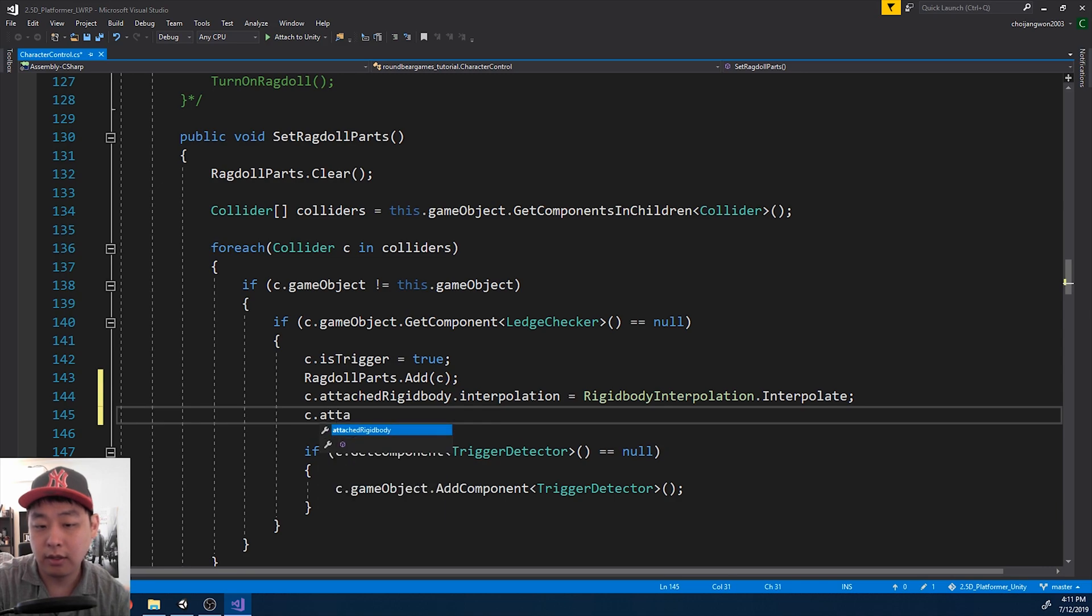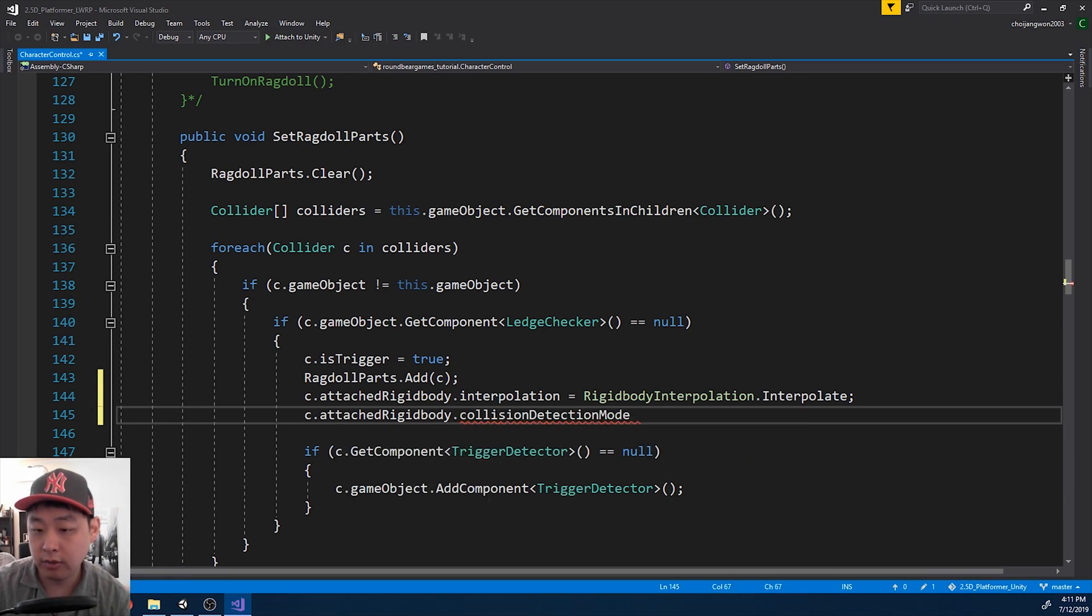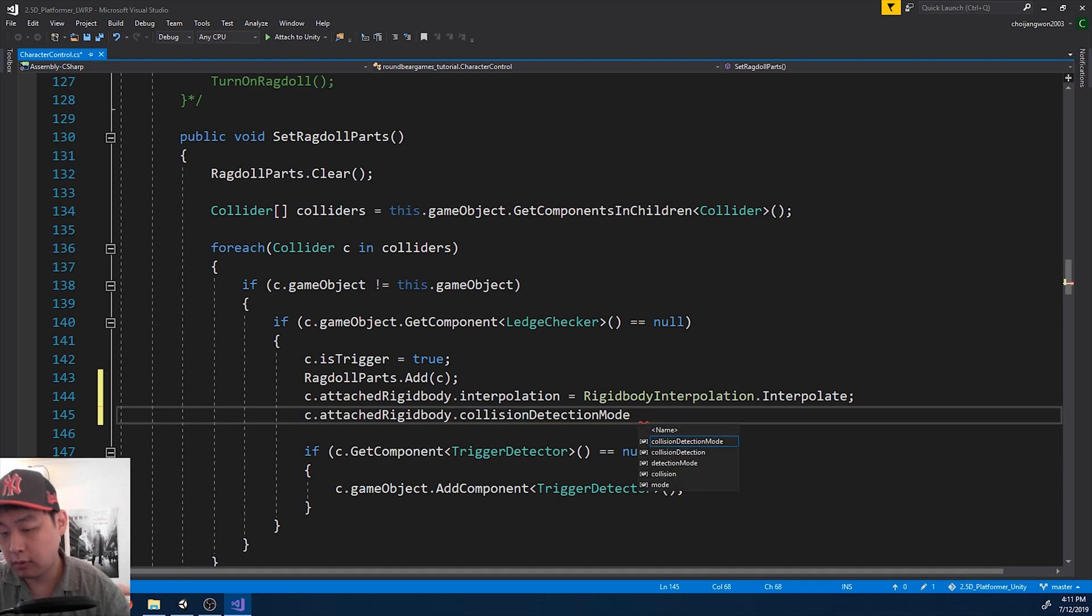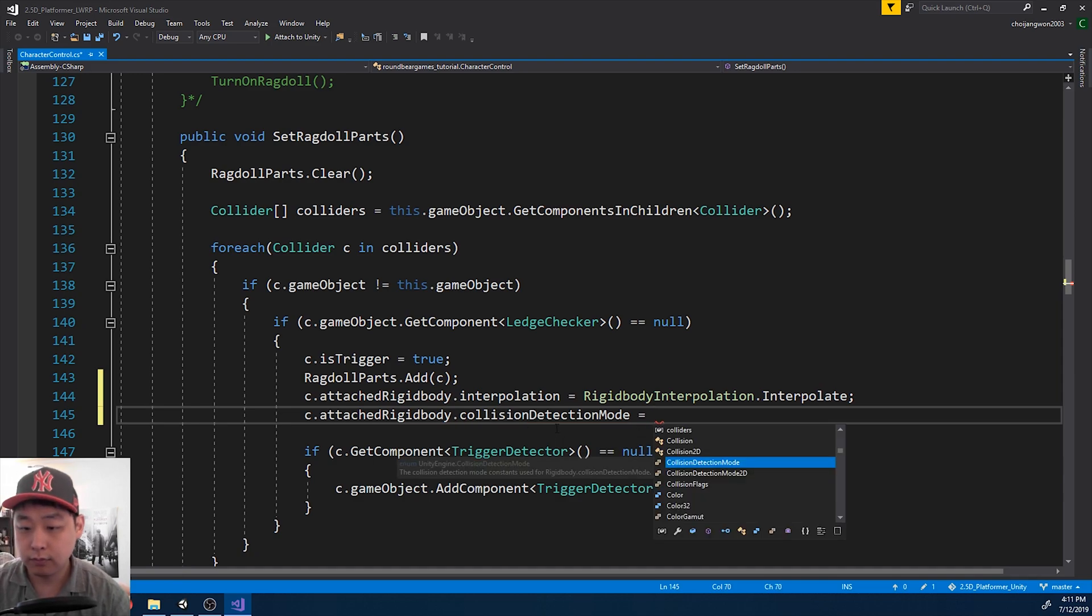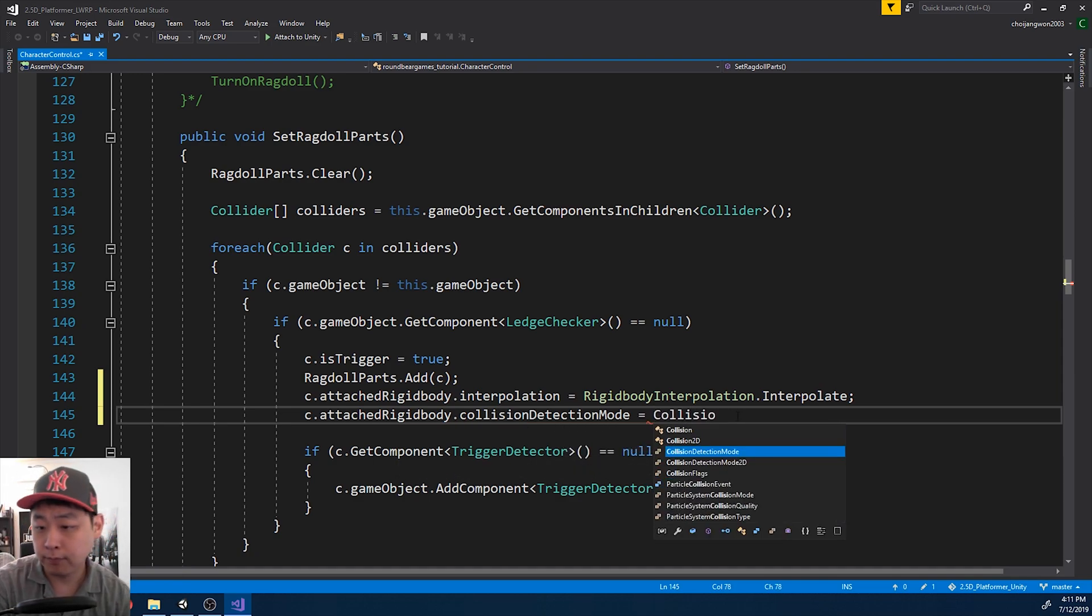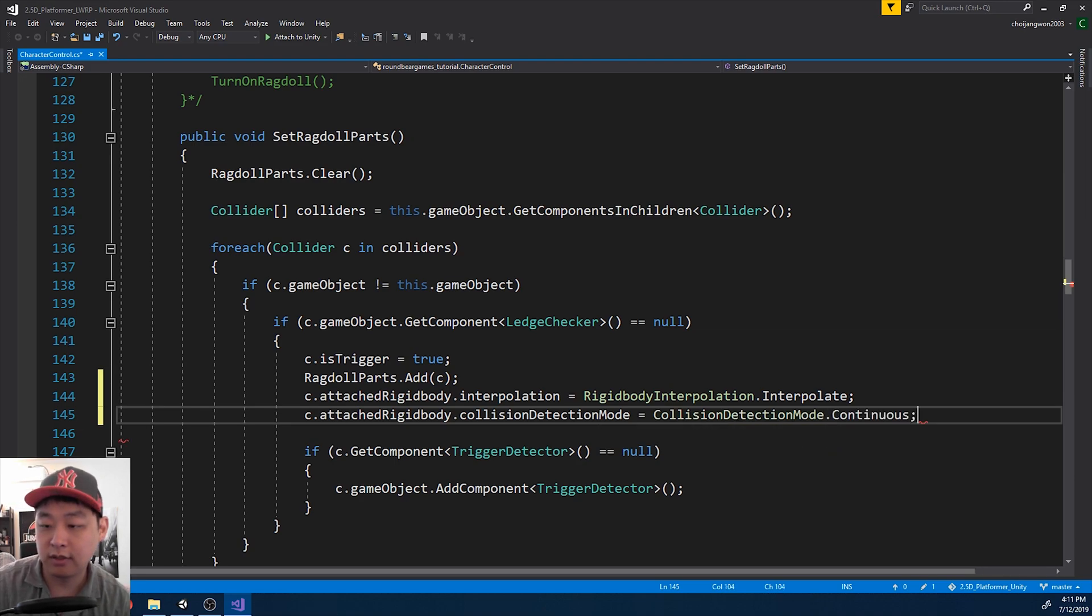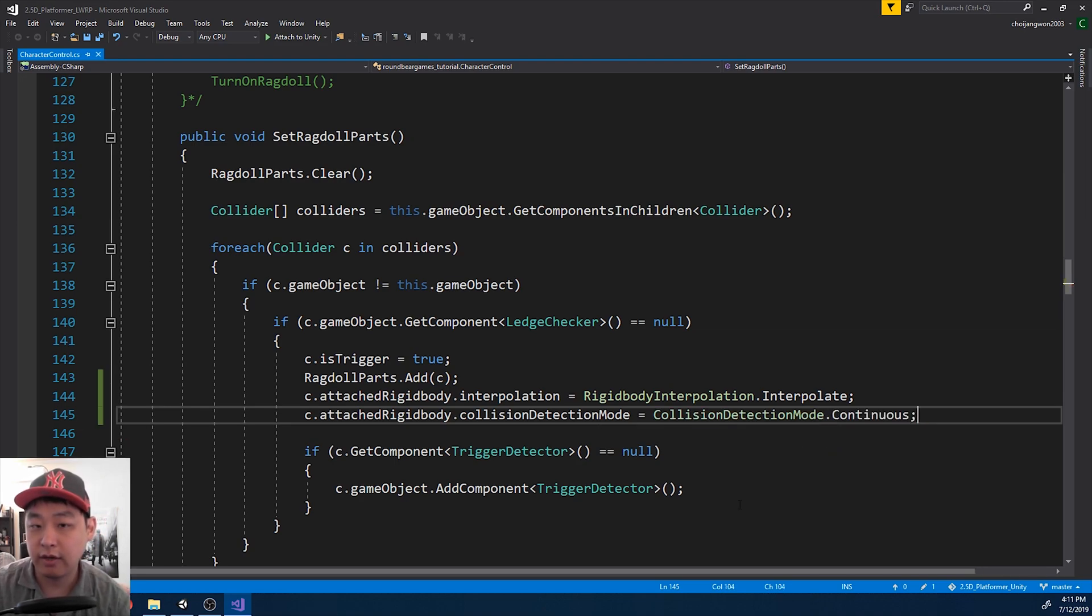And same thing with collision detection mode. I'm going to pick continuous. And save.